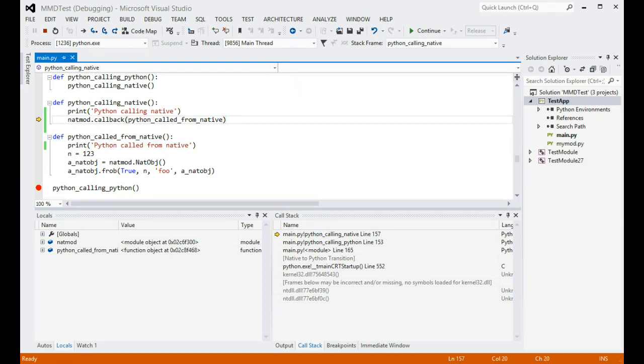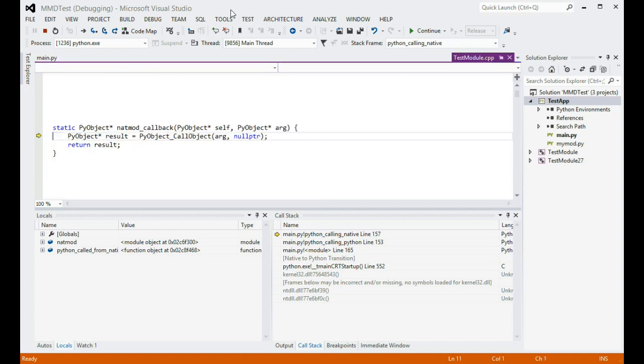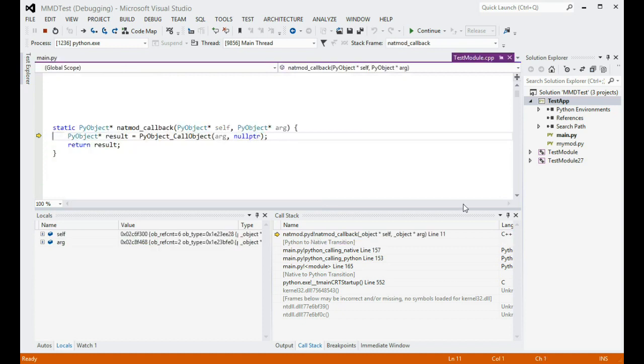The line of code I have stopped at calls a function in a native extension module, and here is where the experience starts getting different. Let's try to step into the function call and see where we end up. As you can see, we are now stopped in C++ code, on the first line of the native function that has just been called.